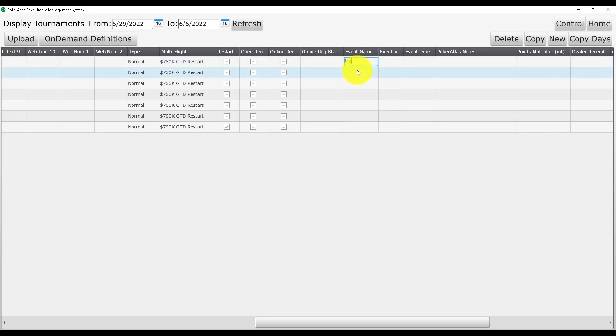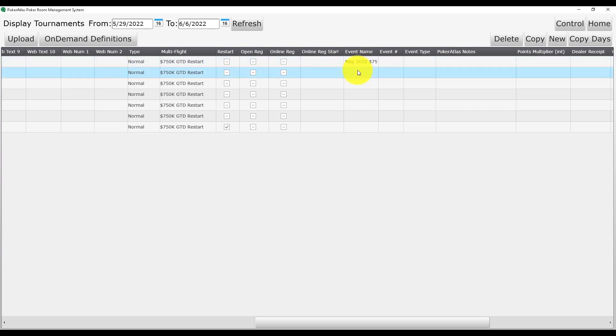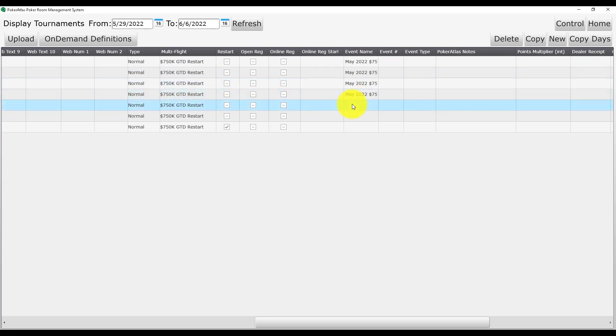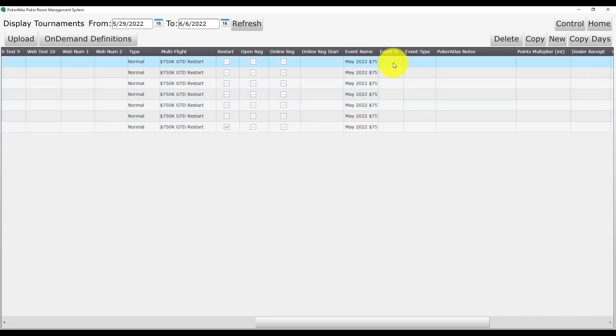A few notes here, it is very important that you use the same event name for every day one in your restart. If you use multiple event names, our app will create multiple special events. So your best bet is to copy and paste the event name from day 1A into all of your remaining days in your restart.